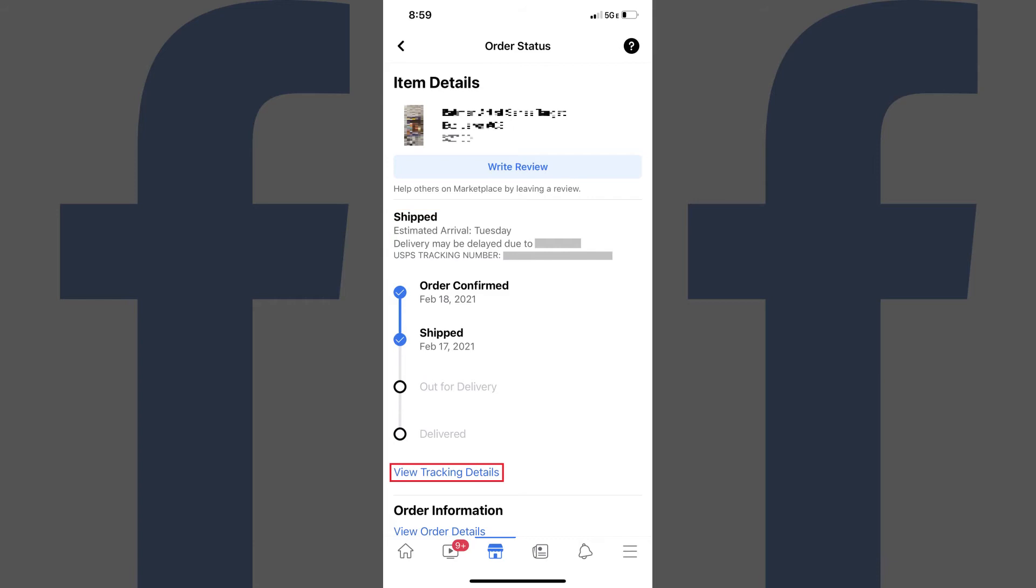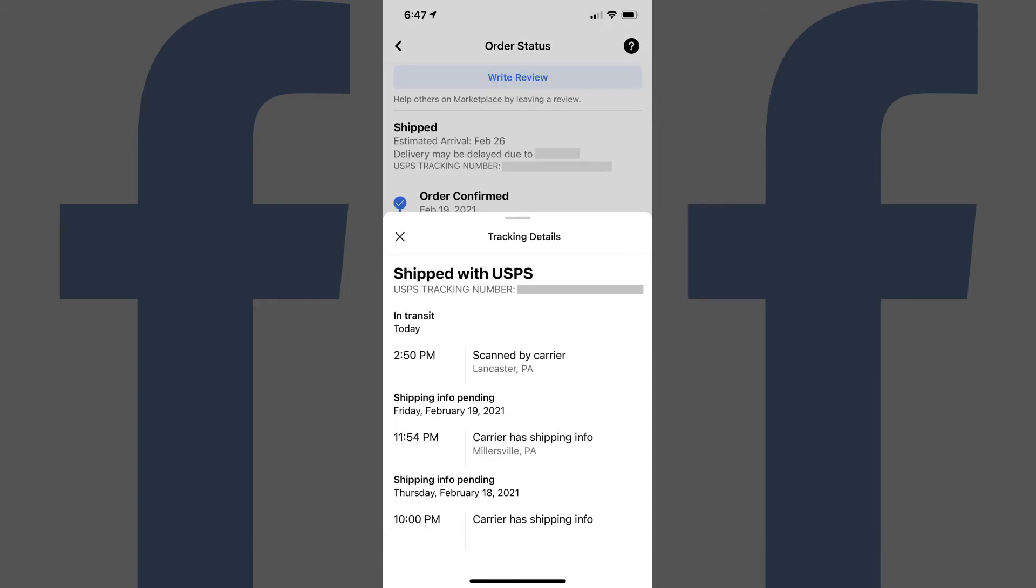Step 5: Tap View Tracking Details to bring up the Tracking Details screen, where you can see the more granular tracking information.